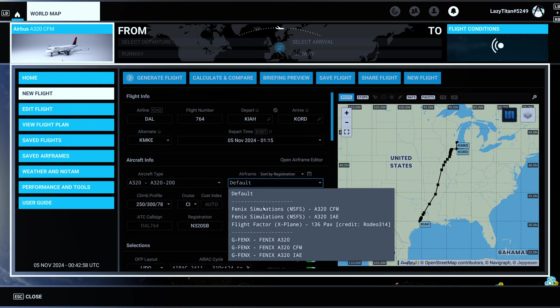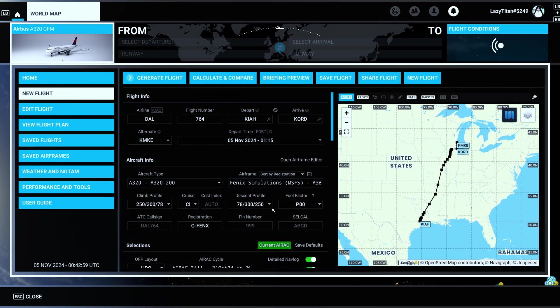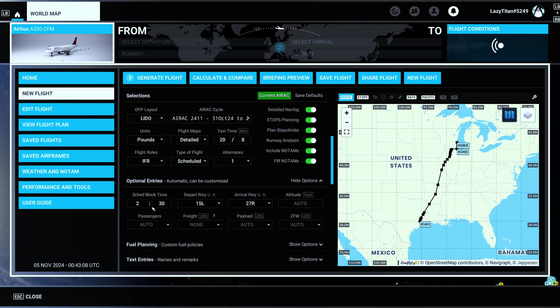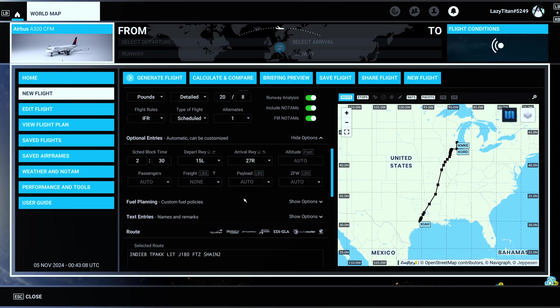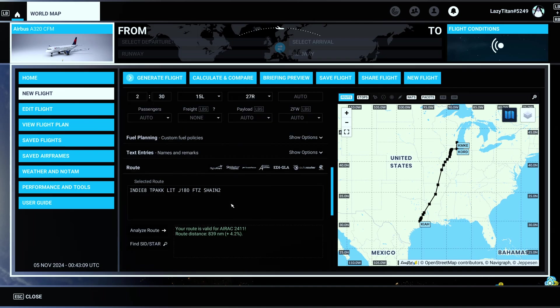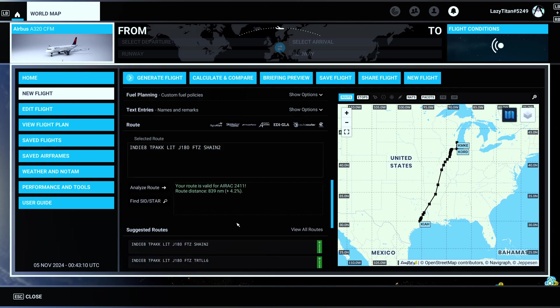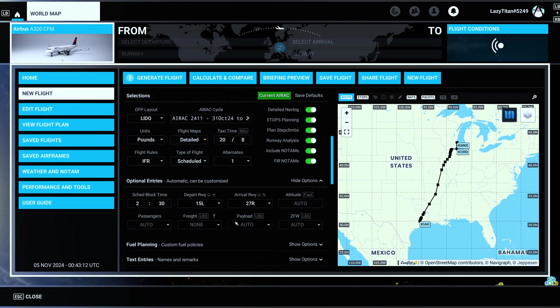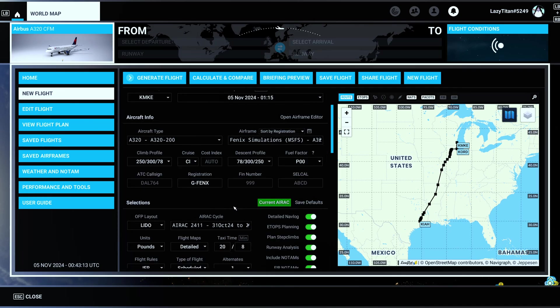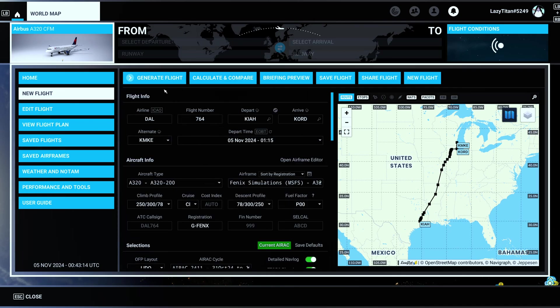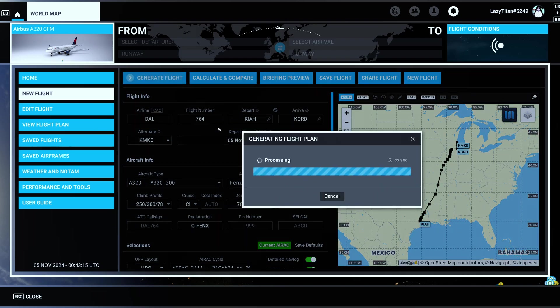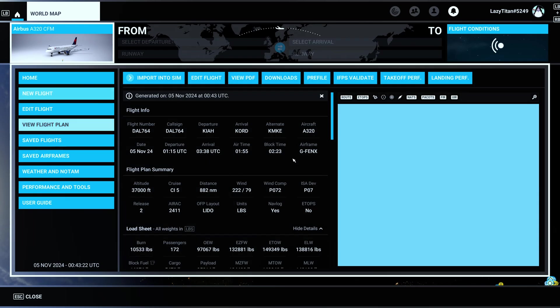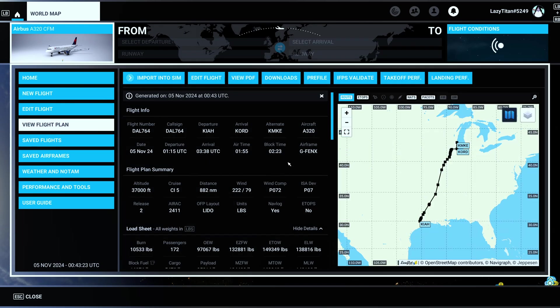So we know we are flying the A320-200, and we are flying the CFM version today. That's pretty much it. It's going to select everything just like it does online, it's just that it's now integrated in here, and then you hit Generate Flight.